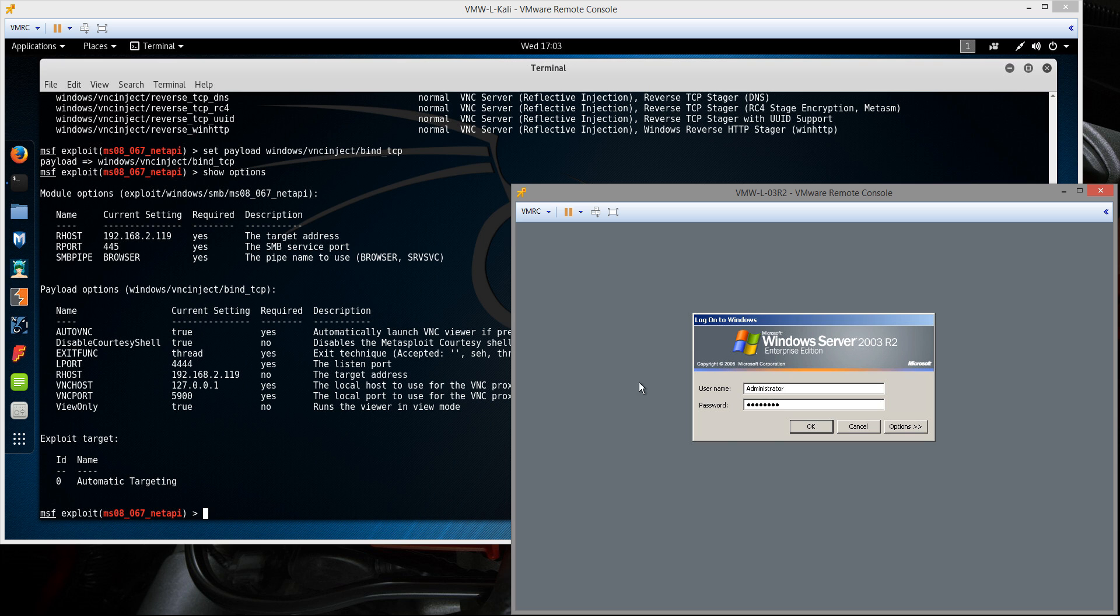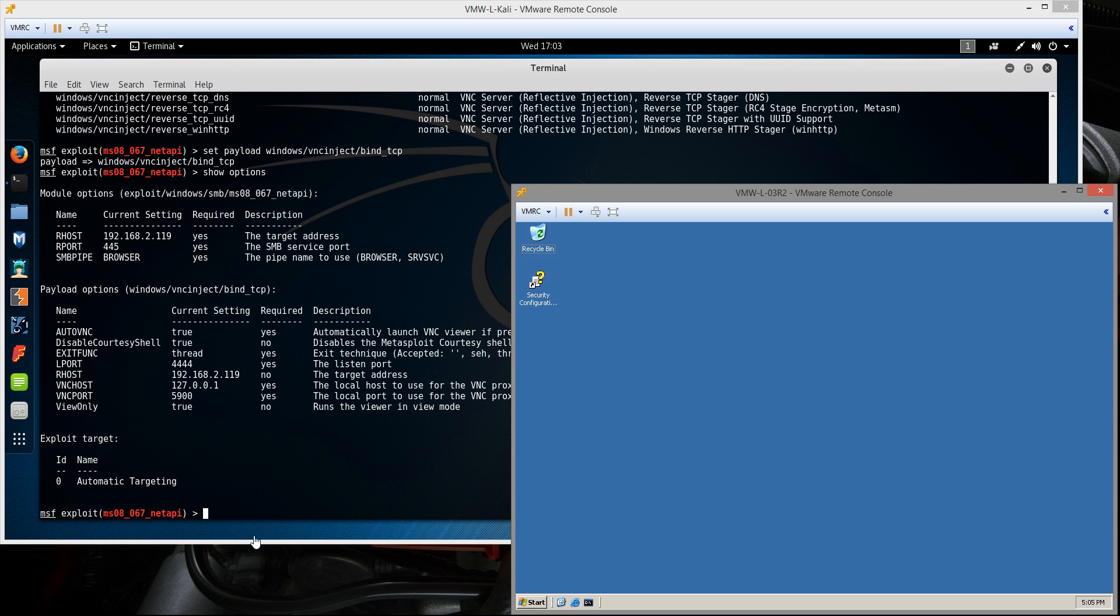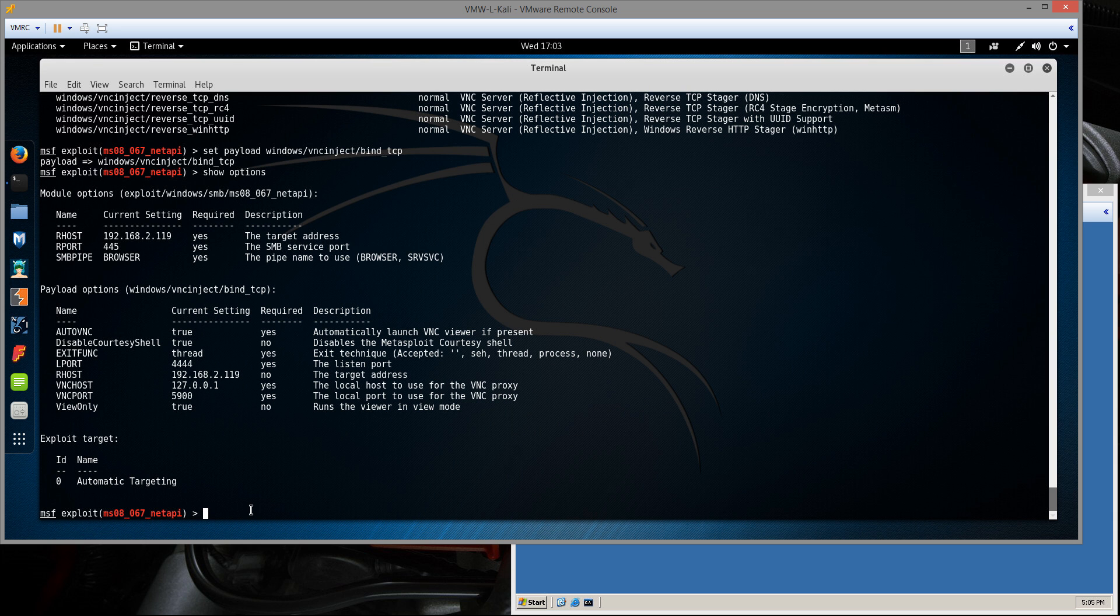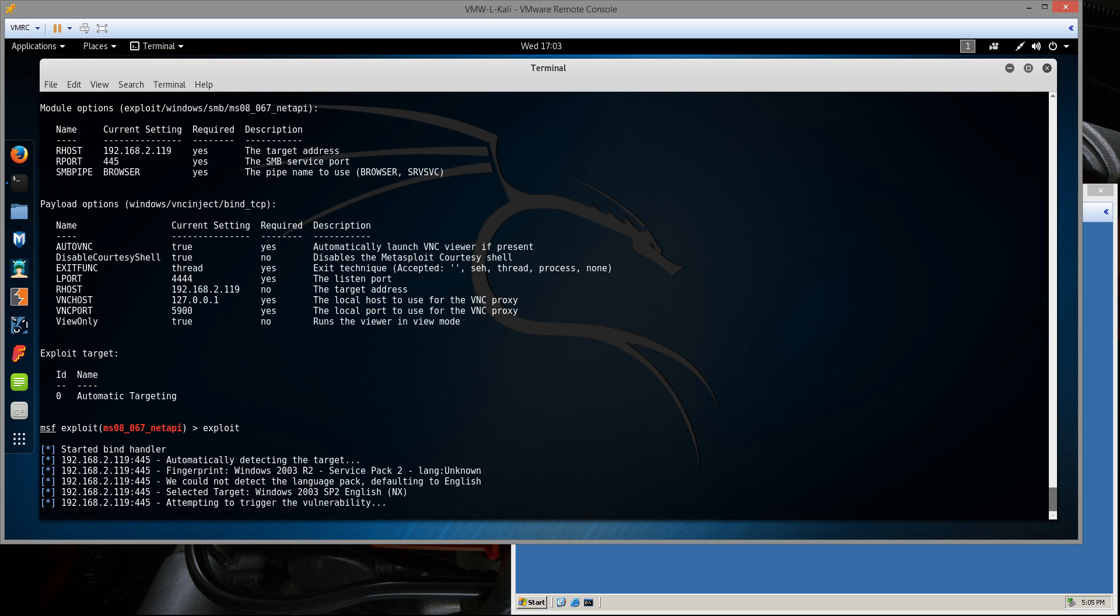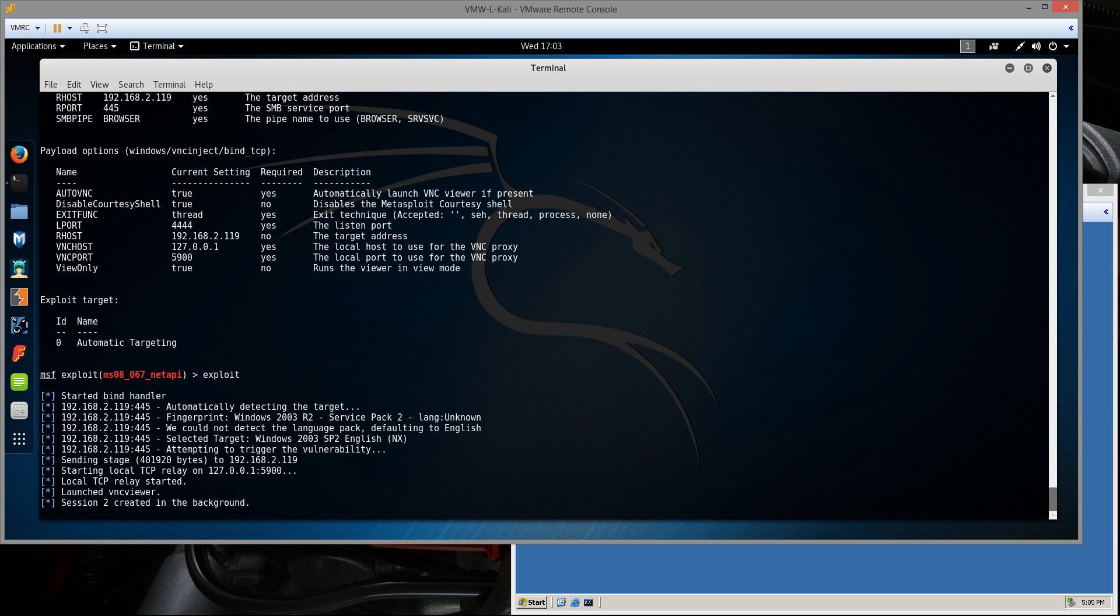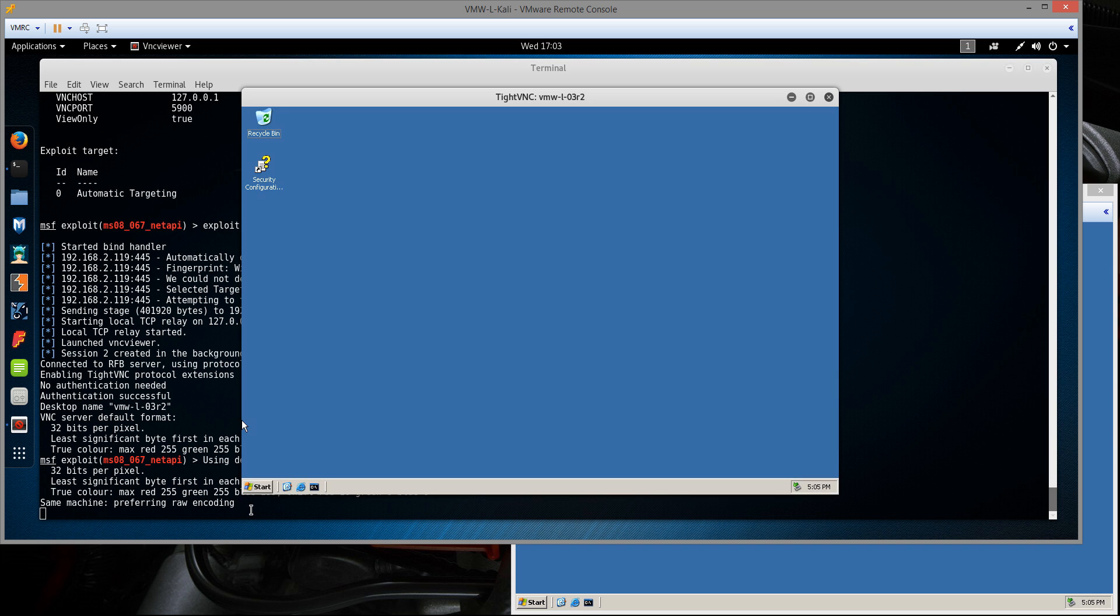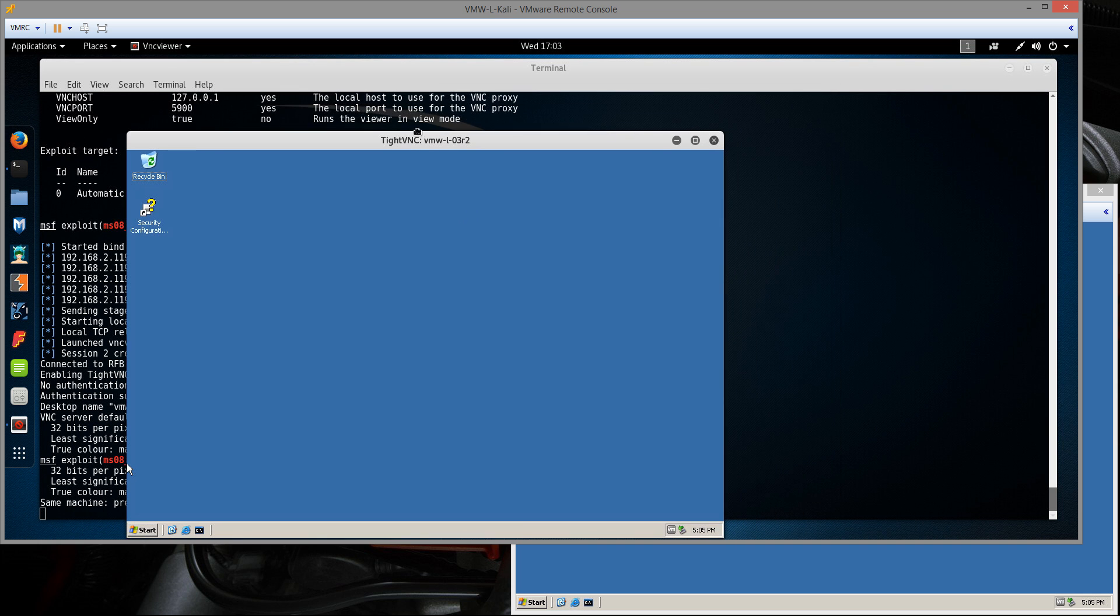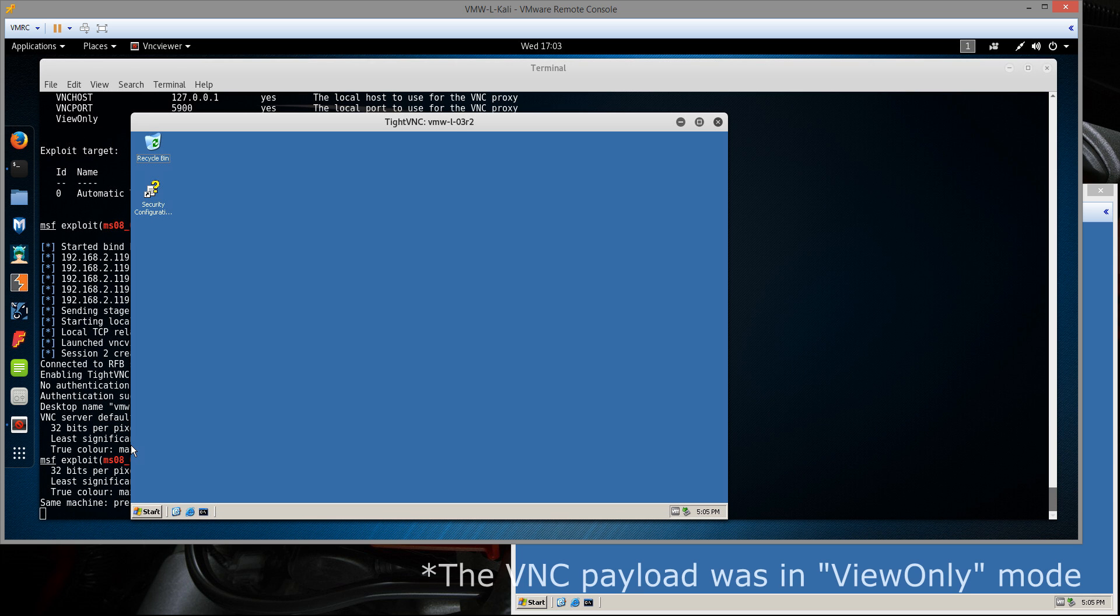VNC, unlike RDP, doesn't do the whole screen locking thing, so you should actually just see whatever's on the screen. That also works the other way too. So if you remote control it, that user will see you remote controlling it. Let's type exploit to run the exploit. We see it pops up with a VNC session. So there you go, basic exploitation using Metasploit and Kali Linux.